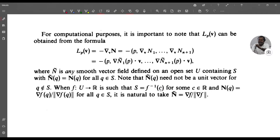For computational purposes, it is important to note that L_p(v) can be obtained from the formula L_p(v) = −∇_v n = −(∇_v ñ₁, …, ∇_v ñ_{n+1}), where n₁, …, n_{n+1} are the components of n. This equals −(∇ñ₁(p)·v, …, ∇ñ_{n+1}(p)·v). Here ñ is any smooth vector field defined on an open set U containing S with ñ(q) = n(q) for all q in S. When S = f⁻¹(c), it is natural to take ñ = ∇f / ||∇f||.